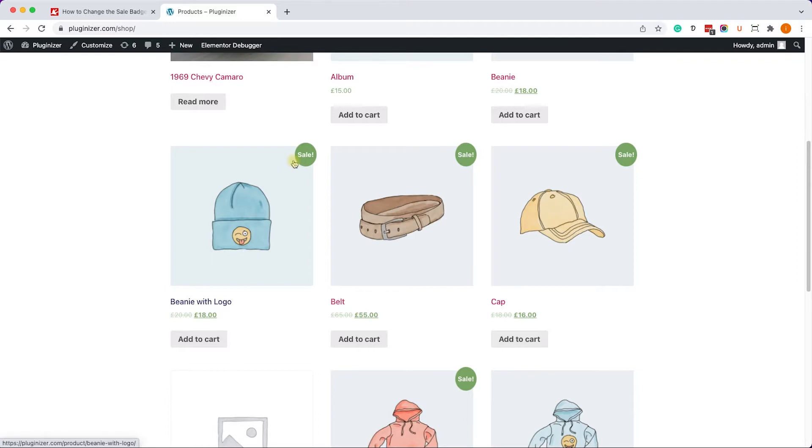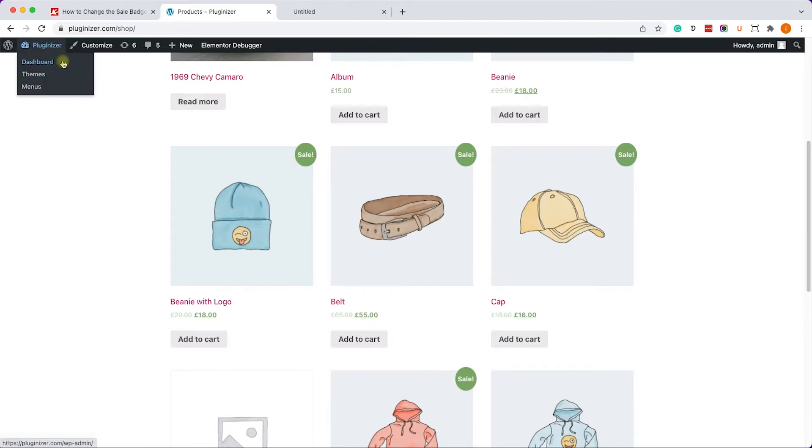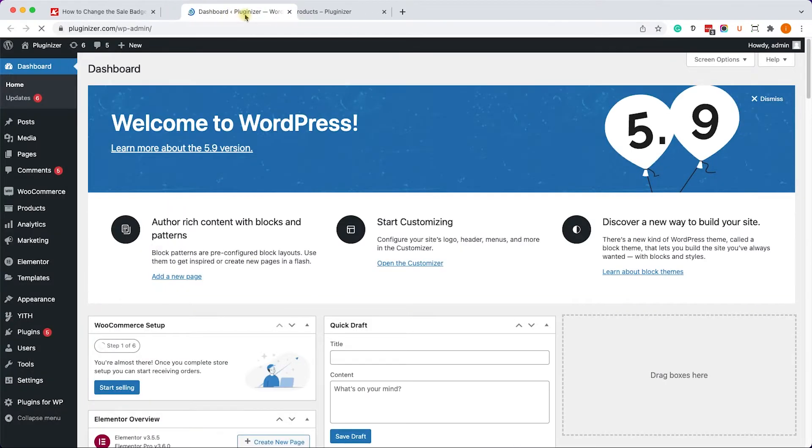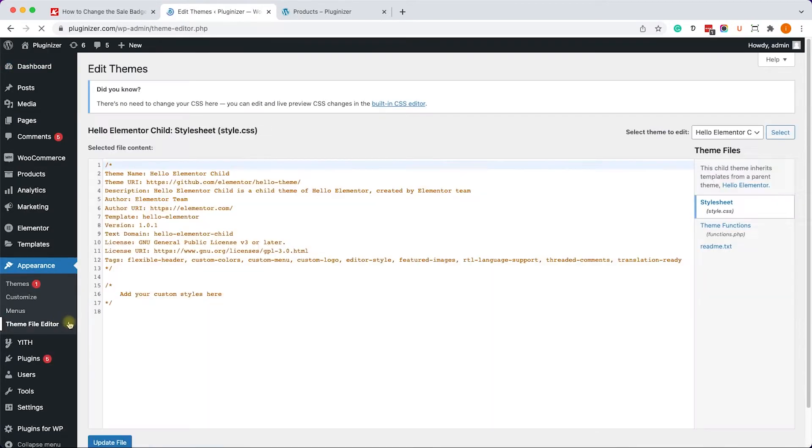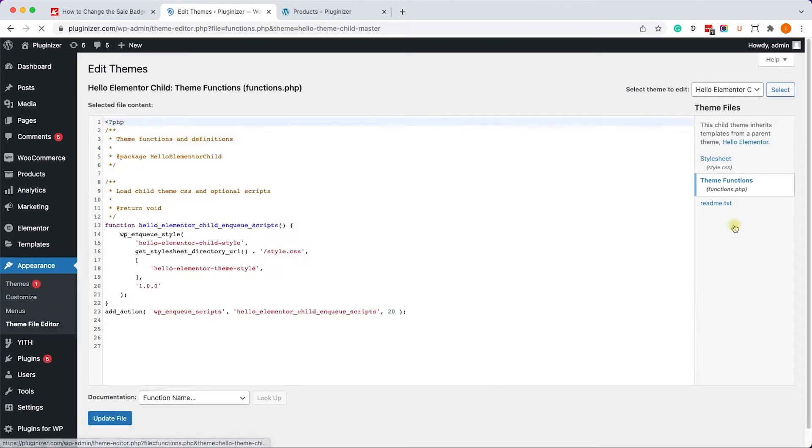So first of all, let's start by changing the text of this sale badge. Let's go to the back end of our website and into Appearance, Theme File Editor, and into the functions.php file.